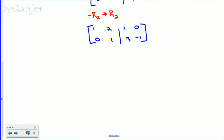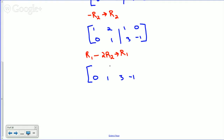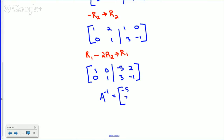Now this needs to become zero, so row 1 minus 2·row 2 back into row 1. That gives 1-0=1, 2-2=0, 1-6=-5, 0-(-2)=2. So the right side of the augmented matrix is now A⁻¹ = [-5, 2; 3, -1], which matches the matrix we verified on the previous slide.